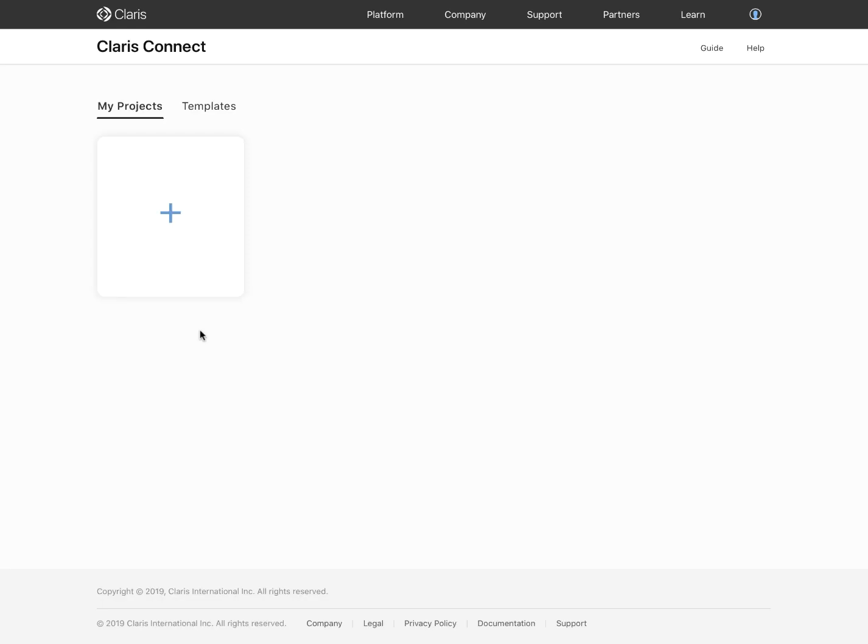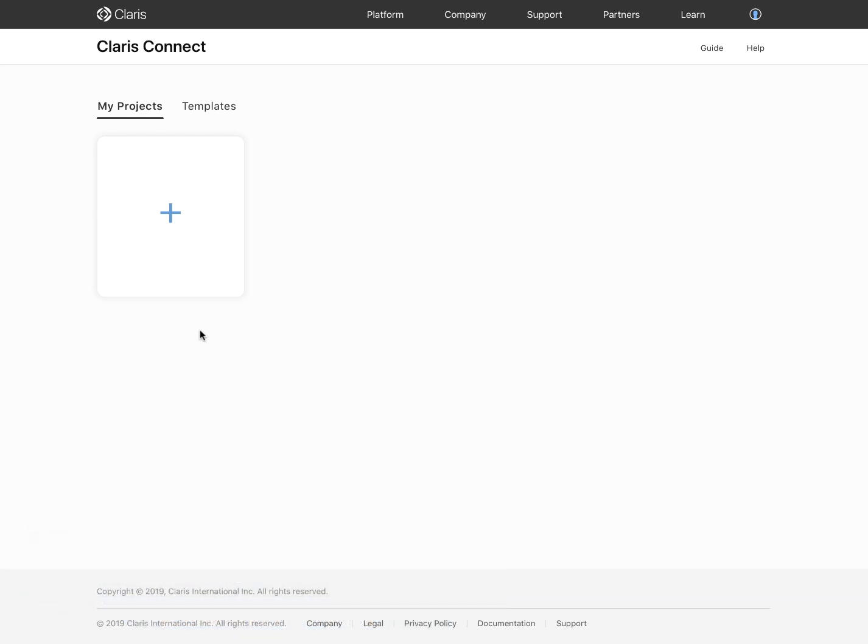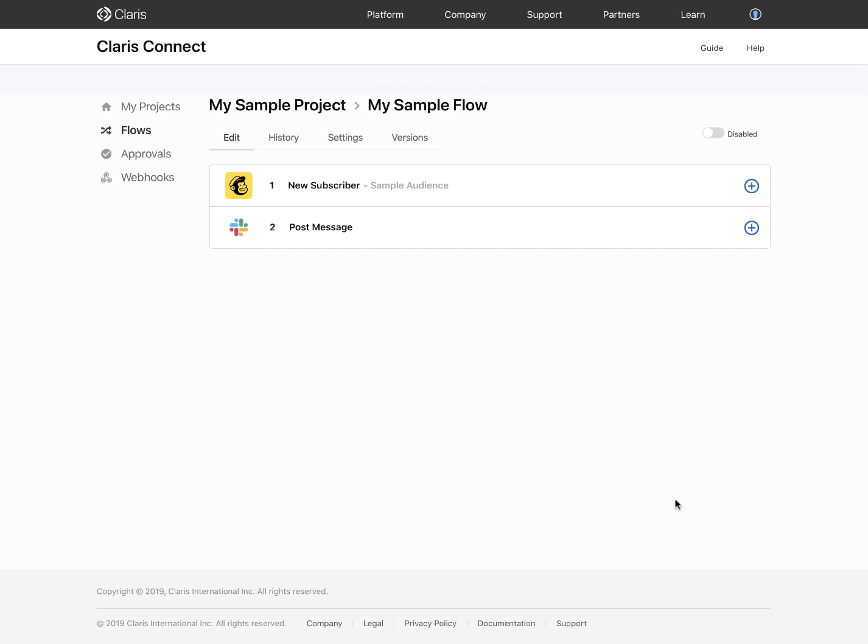Let's launch Claris Connect and explore the homepage. It is on the homepage where you create and manage your different projects in your account, and it is the first page you see when you launch Claris Connect.